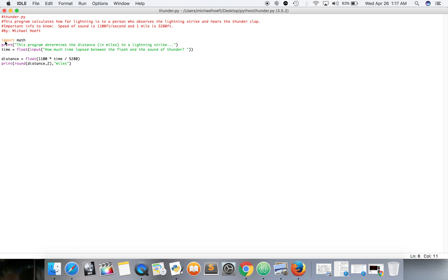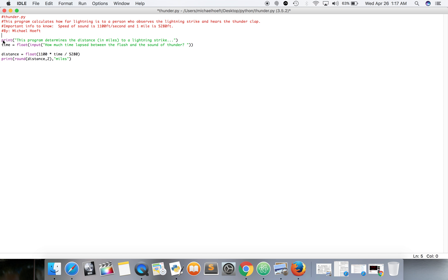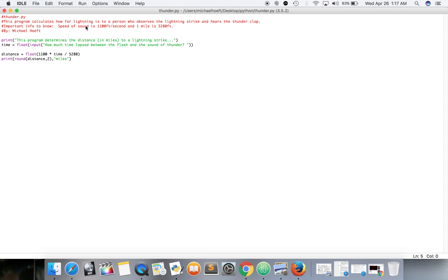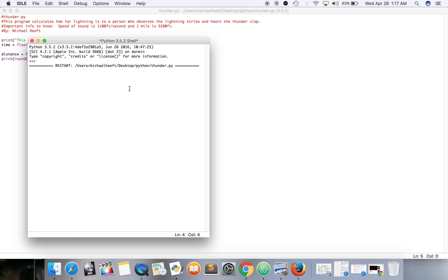Do we need to import math? I'm not sure — we didn't use it as a method. It wasn't like a math module method, so it's just a part of Python; you don't need to import it.